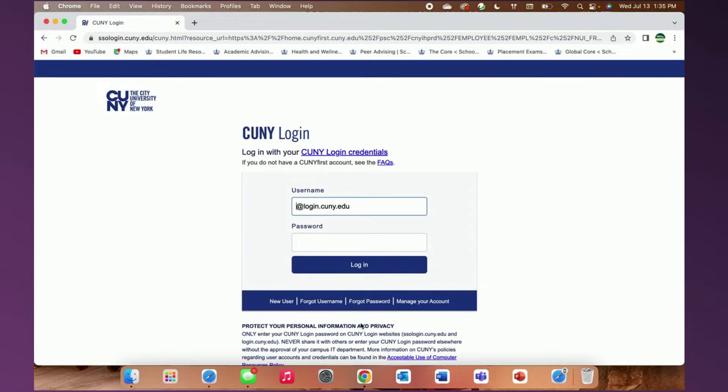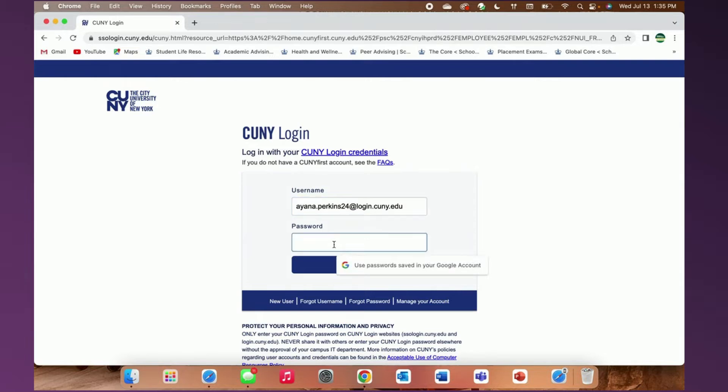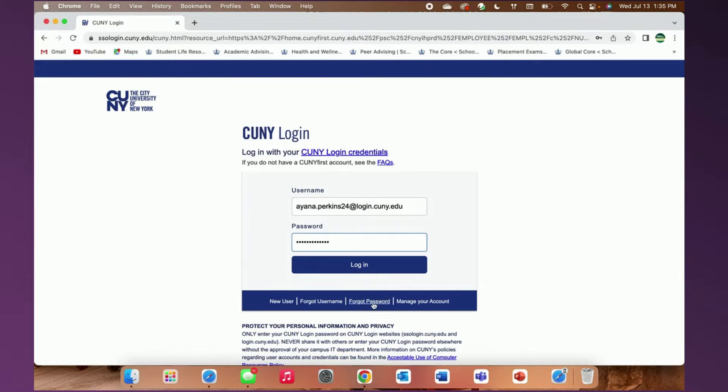Beginning on the CUNY First login page, you will sign in using your CUNY login and password. That is your first name, period, last name, and the last two digits of your EMPLID number. Then you will enter your password. If you have forgotten your password, you can use the link below the login button to reset it.